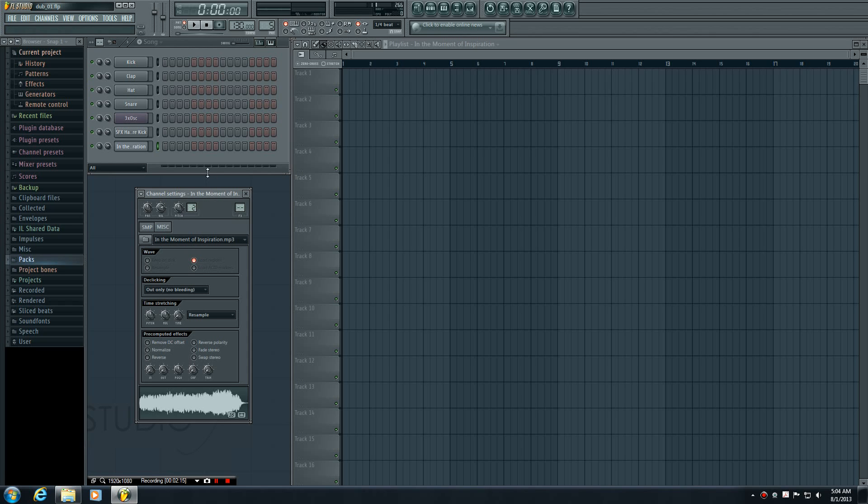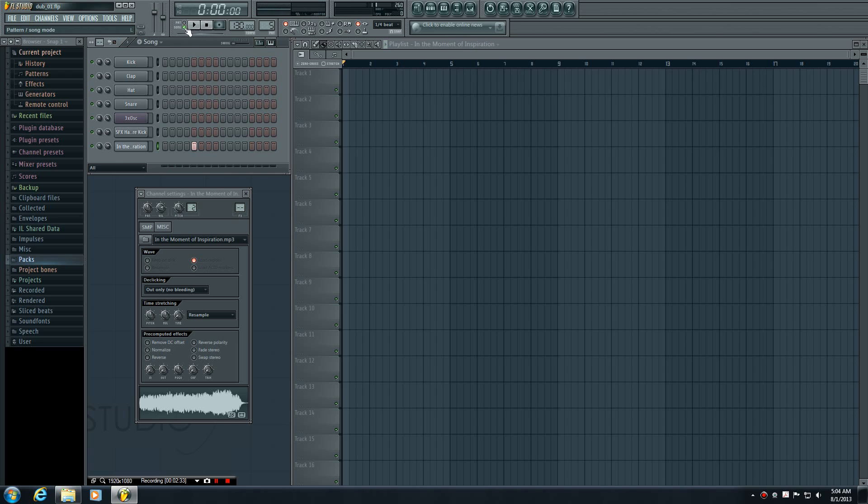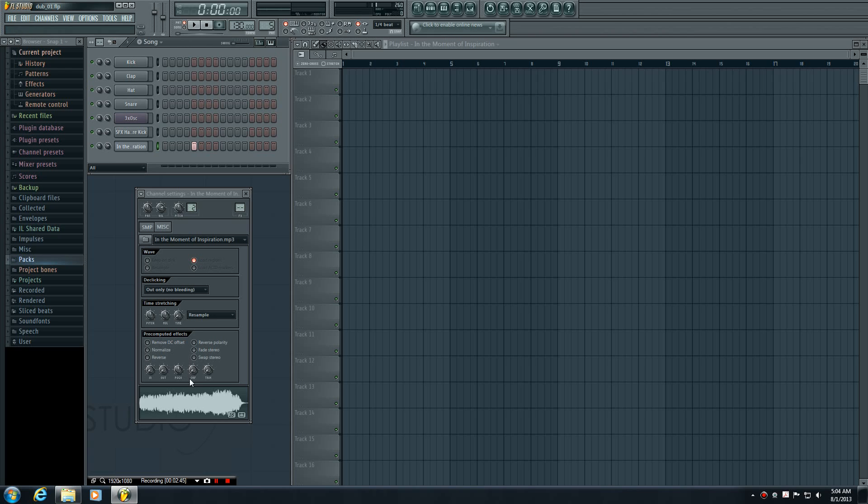However, here's the problem. My audio clip is about two minutes long, and this pattern is only a measure long, about two seconds. If I play this, it just plays and then loops over itself, sounding really jumbled together. Definitely not the sound I'm going for.